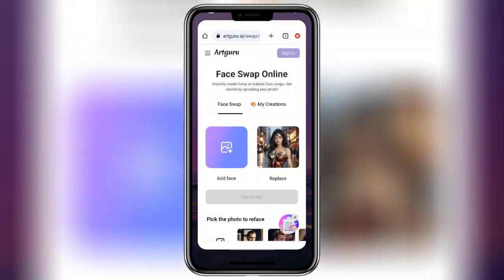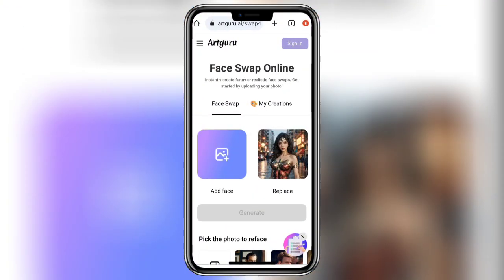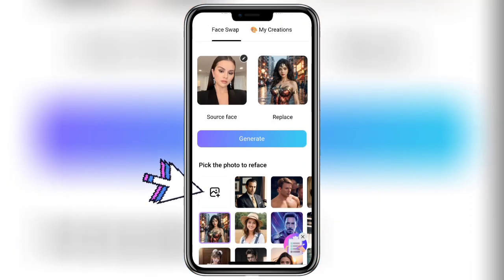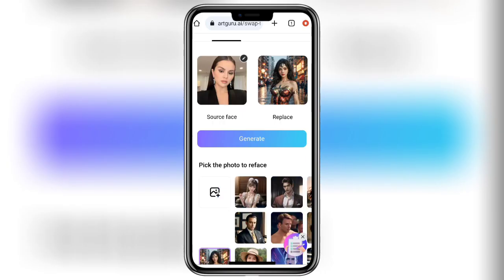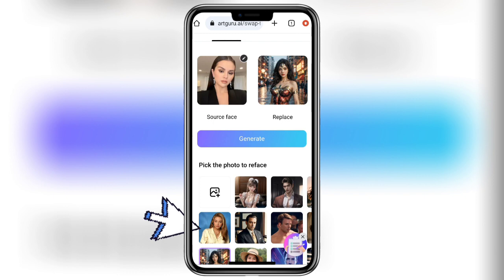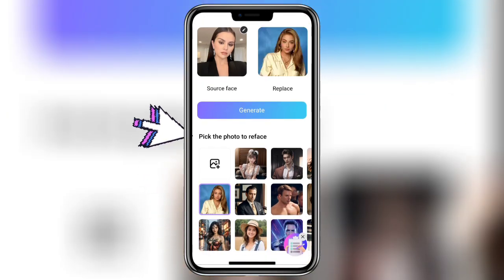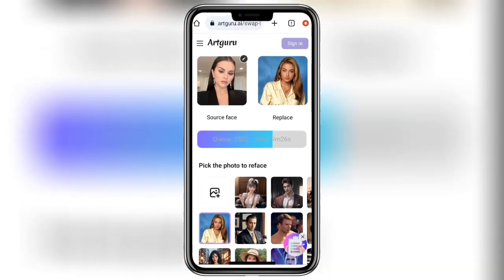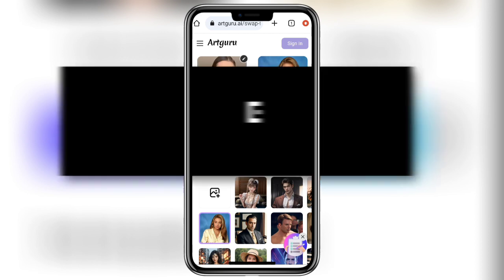Now come back to the website and first add your photo from the gallery, and then add the 90s yearbook character photo. Click on the character and then click on continue. This will take a lot of time and sometimes it doesn't work too, so you have to be patient. After it gets generated, you can download the photo.